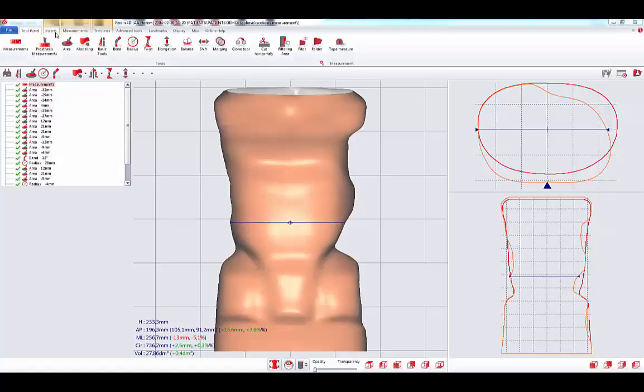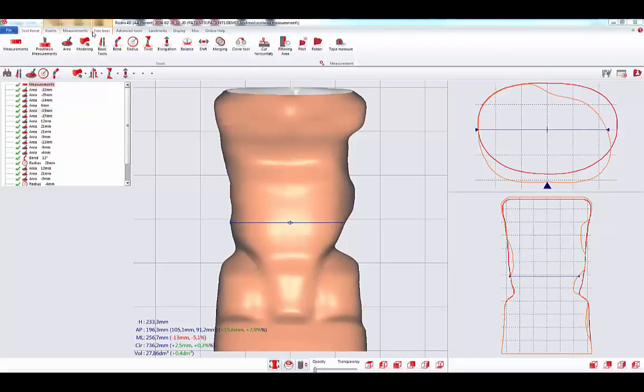In the three next tabs are the inserts, the measurements, and the trim lines. In the previous version, these tabs were above the tool list.